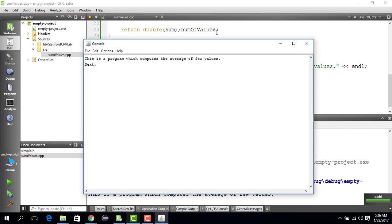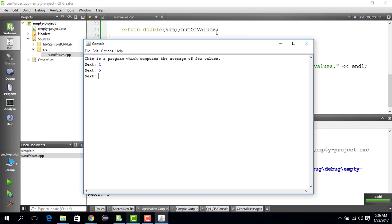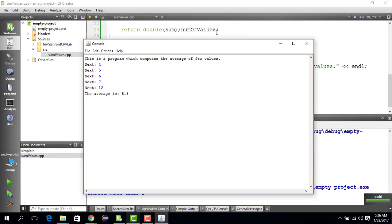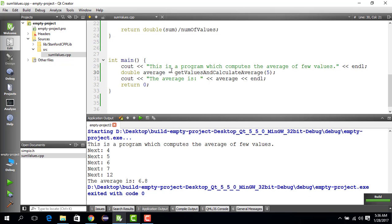We enter 4 plus 5 plus 6 plus 7 plus 12 again, and now the result is 6.8 — it works. In the next video we are going to compute the average using a while loop. Thank you.